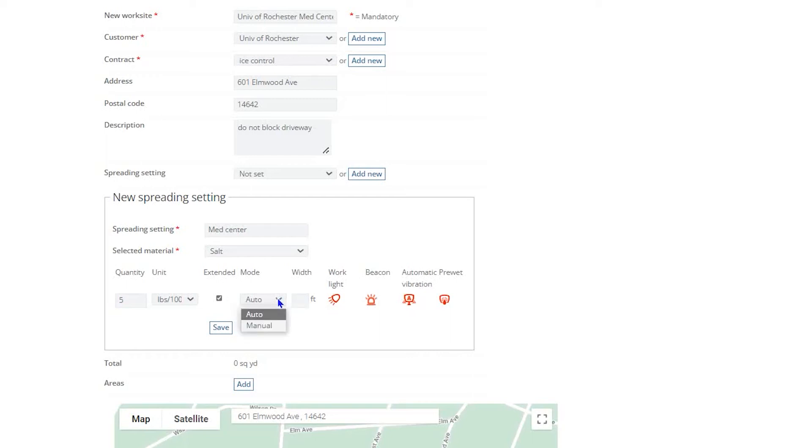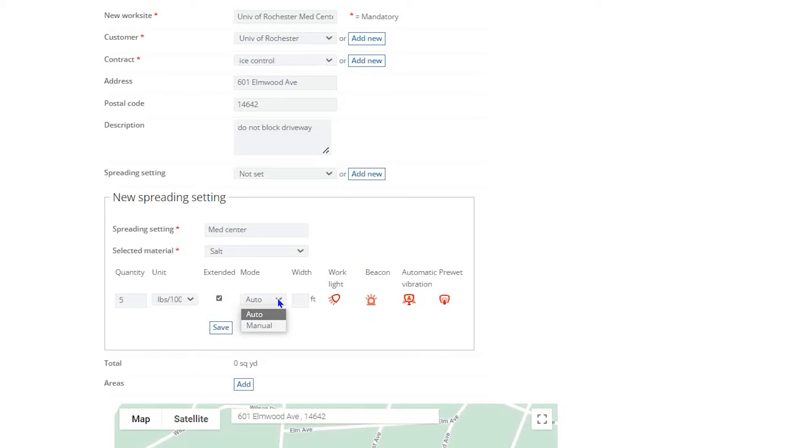If you select Auto, the StrikeSmart controller will default to Ground Speed Control. This means that the unit will operate completely according to the movements of the vehicle. If you select Manual mode, the operator will have to manually operate the unit by the StrikeSmart controller. It is highly recommended that you select Automatic mode for all spreading settings to ensure optimal material efficiency, as well as maximizing labor efficiency and the quality of the end result.